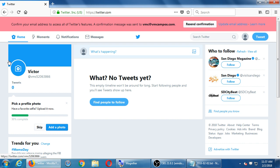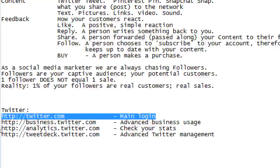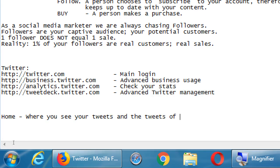With Twitter, we've got this main menu at the top: Home, Moments, Notifications, and Messages. On the notes here — Home is where you see your tweets and the tweets of who you follow. Facebook has something like that called the wall. Google Plus, Pinterest — they've all got some sort of home screen where you see what you've shared as well as what other people have shared.